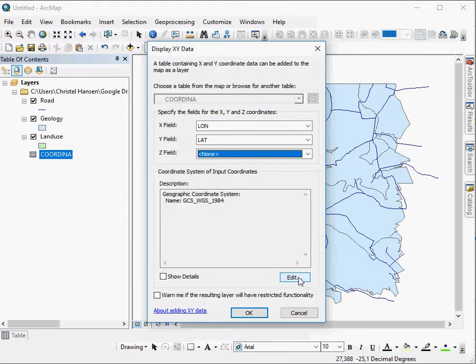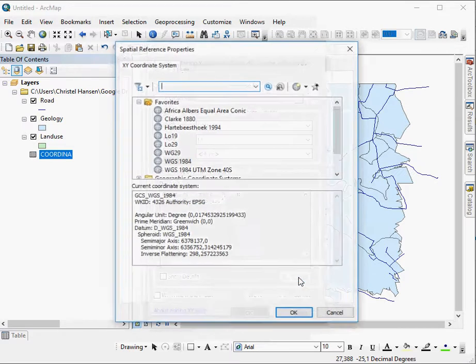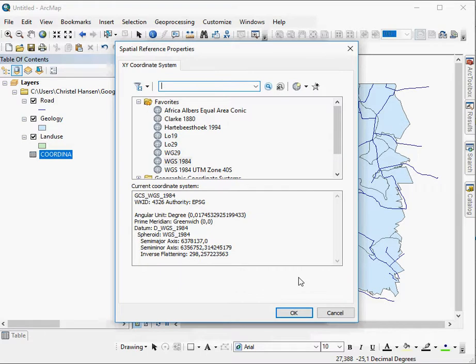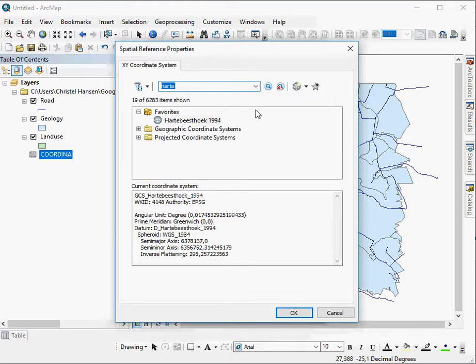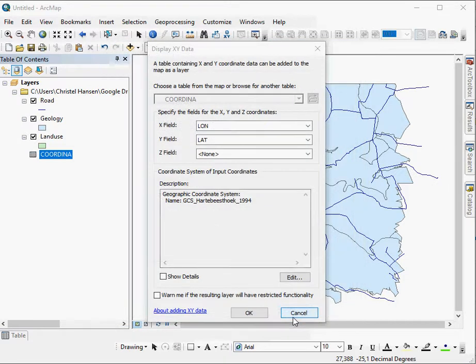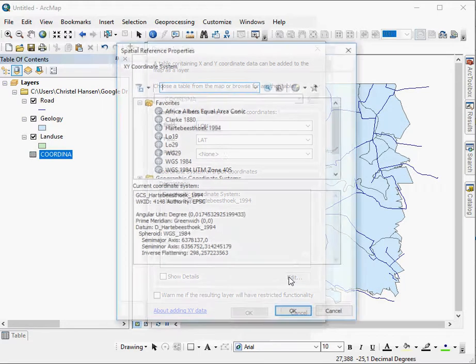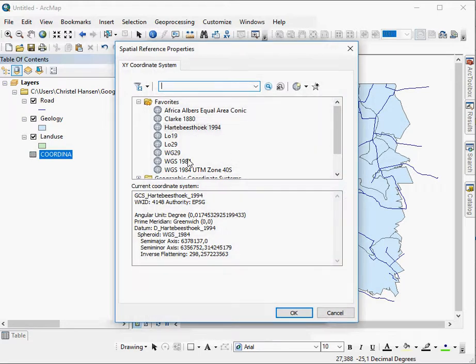However, for example, if it would be the Hartebeesthoek one, you would just change it. So you'd say Edit. You'd look for the particular local datum that is the Hartebeesthoek 1994. You'd select it and say OK. And it will change here. However, that's not what you want. We actually want the WGS84.